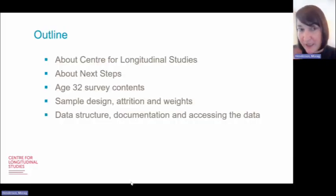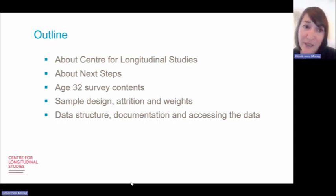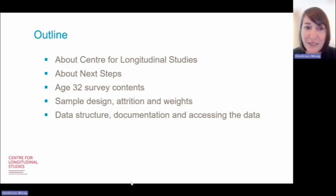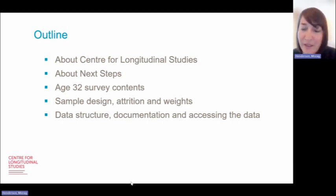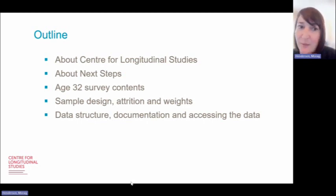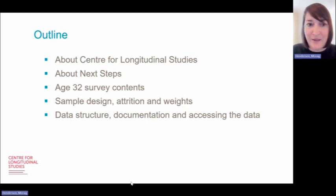So just a quick outline: I'm briefly going to introduce you to the Centre for Longitudinal Studies and the other data sets we house here. I'm going to give you an overview of Next Steps and then I'll hand over to Alison, who's going to take you through the Age 32 survey contents, before Liam will then talk about the sample design, attrition and weights. Lastly I'll finish off this video with a discussion about the data structure, documentation and accessing the data.